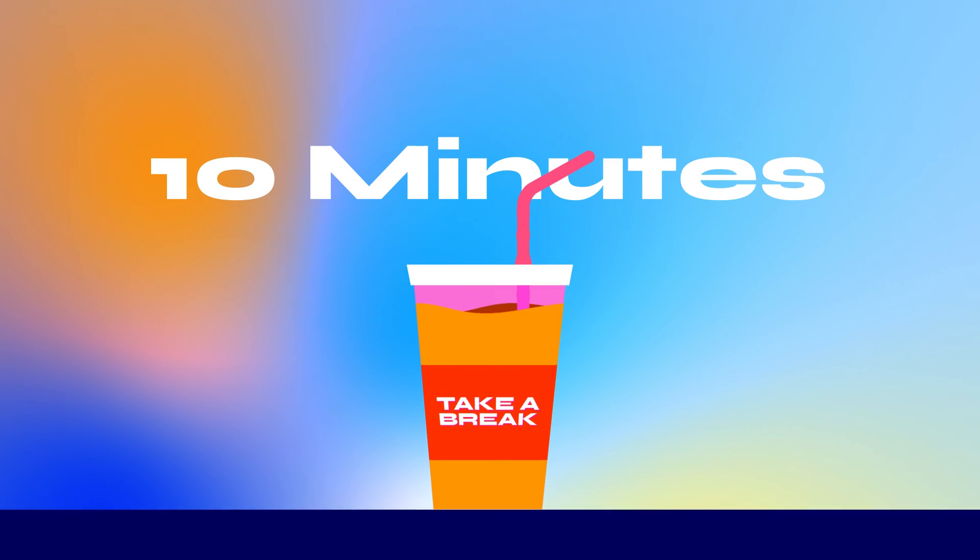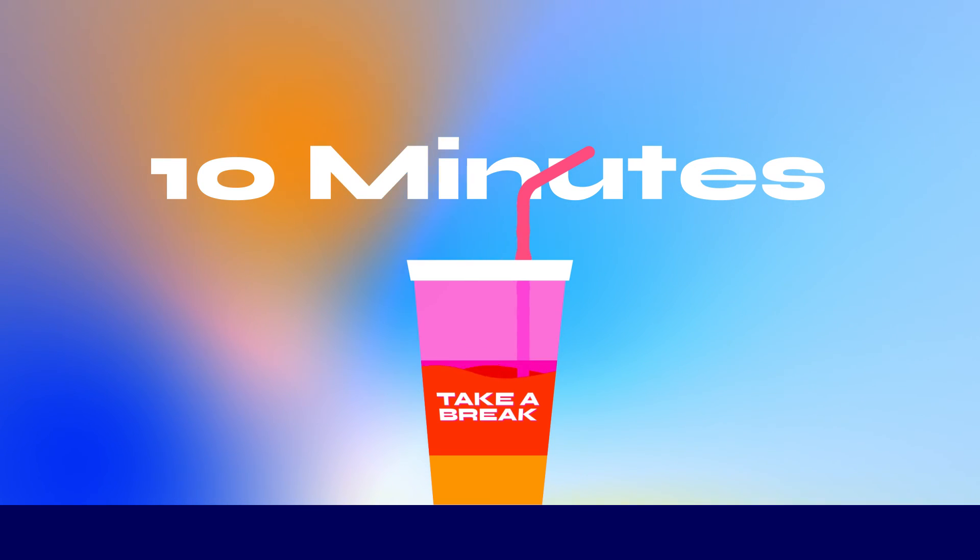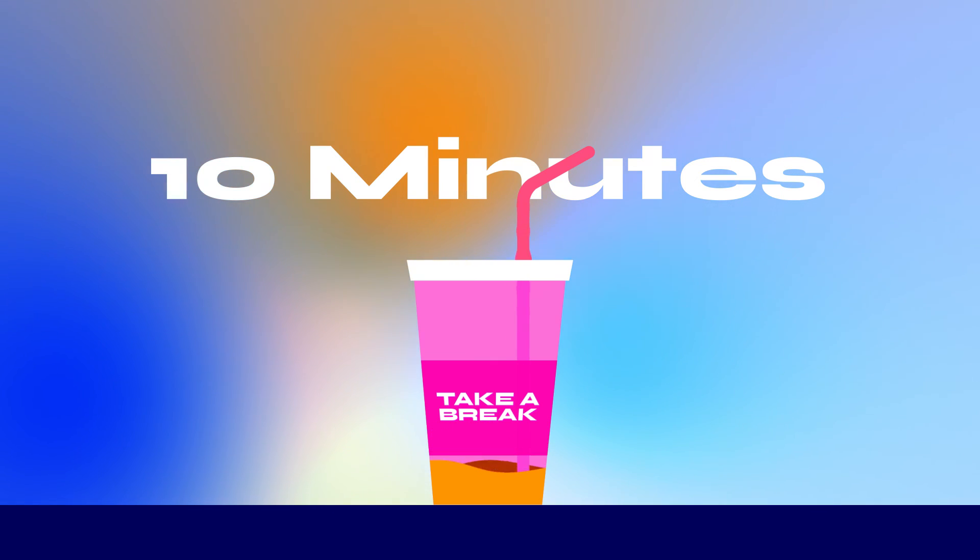But before you dive into the next lesson, I highly recommend that you take a 10-minute break. Get up from your chair, do some light stretching, and drink a glass of water. This will help you to recharge your brain for the next lesson.